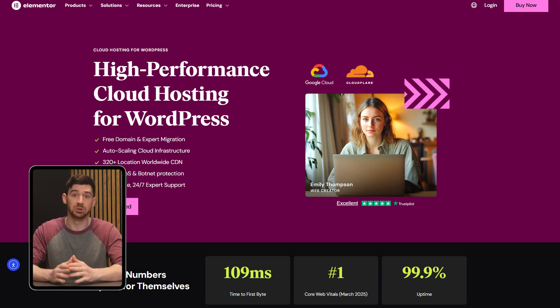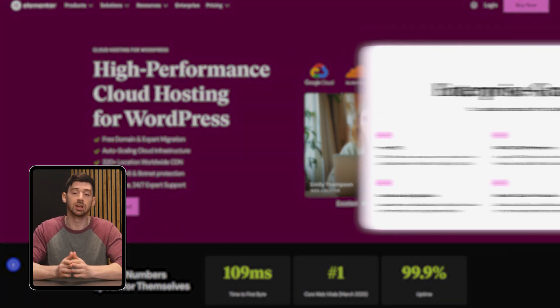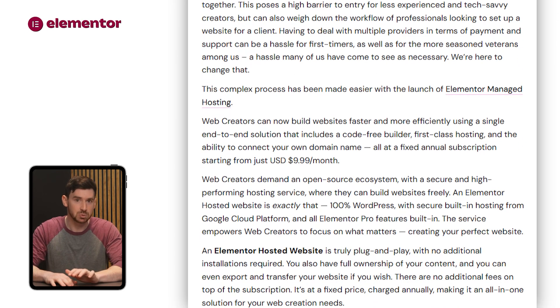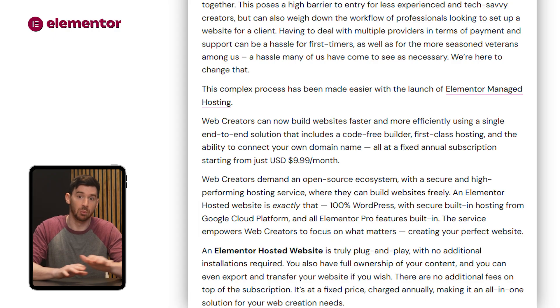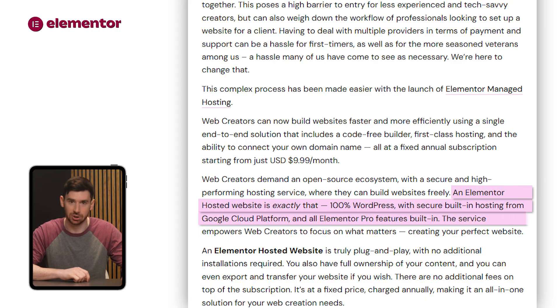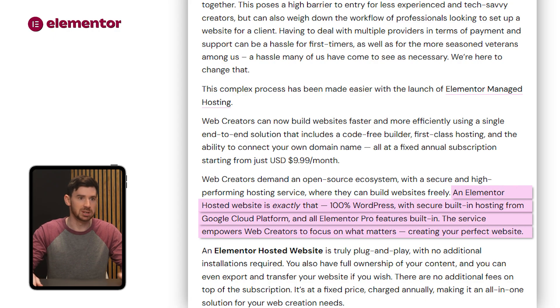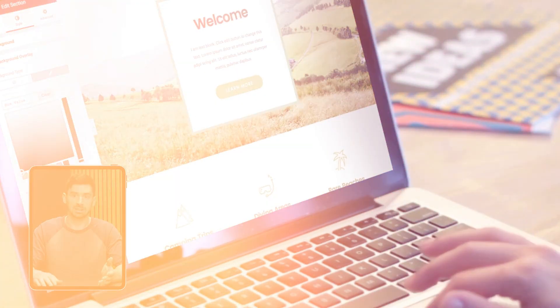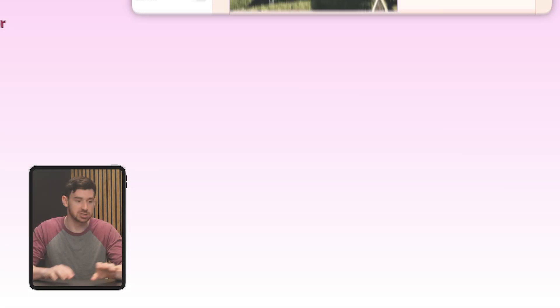The second option is Elementor Hosting, which is a lot more of an all-in-one route. It's managed WordPress hosting with Elementor Pro pre-installed, so you don't have to mess with any technical setup — just sign in and start designing. You still get all the same tools, but the whole thing is so much easier to use and the support is already built in.